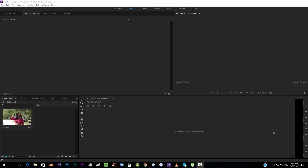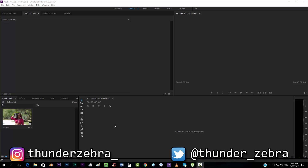Hello everybody and welcome to FrequentFX where I'm going to show you today how to create the VHS look inside Premiere Pro. A lot of people have been asking me how to do this, so I thought it's time to do it.